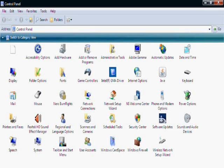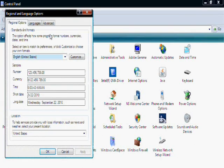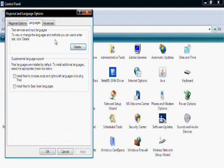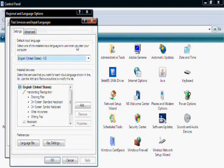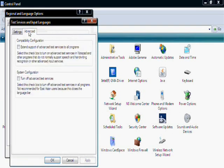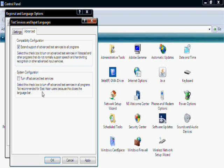Now let me tell you how to enable this feature in XP. Go to Control Panel and then Regional and Language Options. On Languages tab, click Details. Then on Advanced tab, click on Extend Support of Advanced Text Services to All Programs. Click OK.